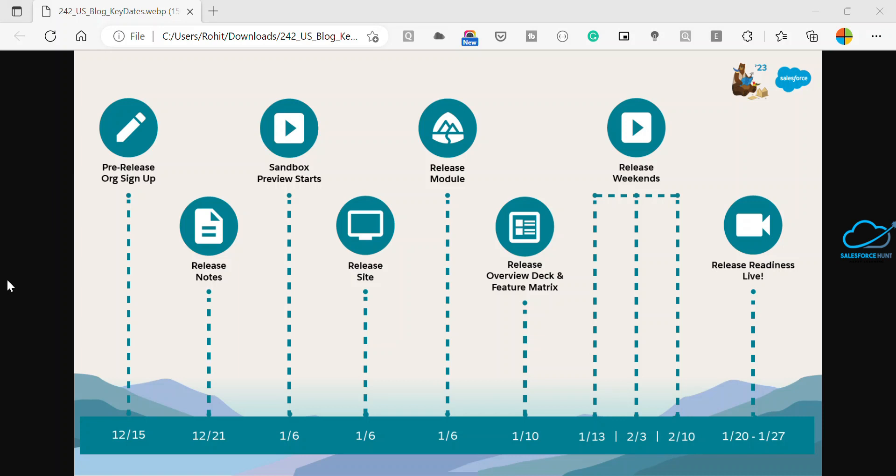Use filters to display only the sections that relate to the editions and clouds you currently use. So this is the release notes. Now come to January 5, sandbox cut off date.